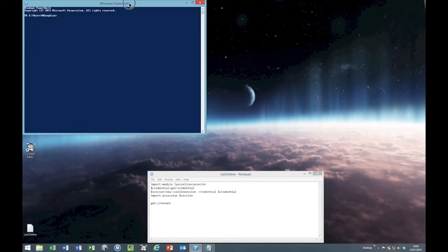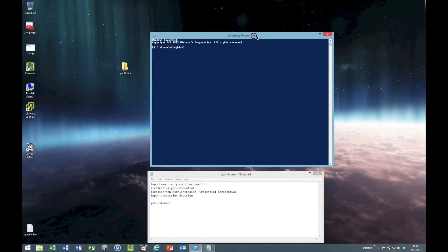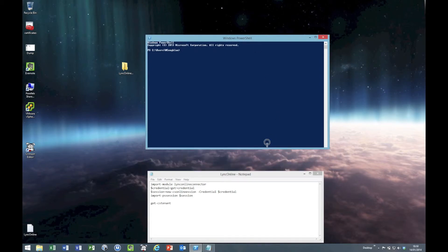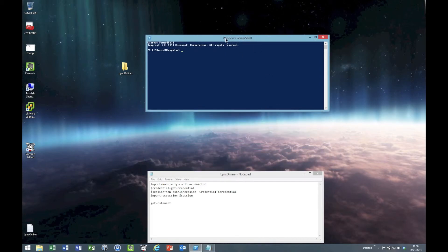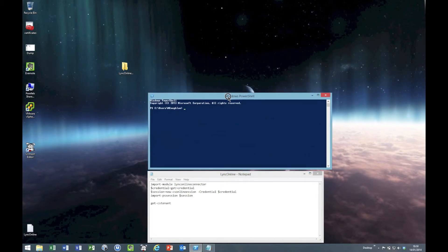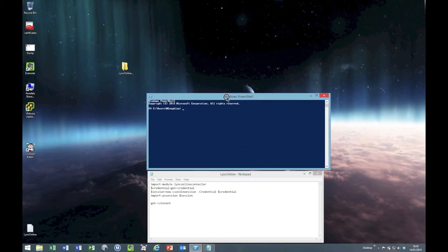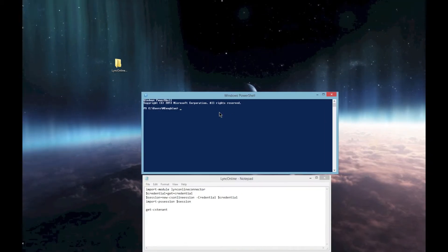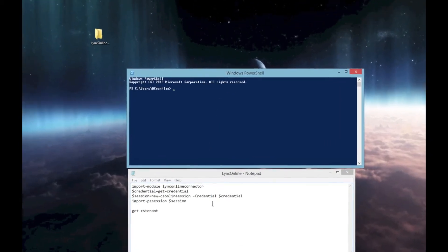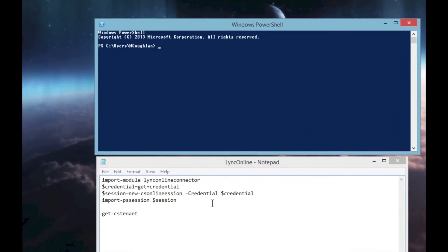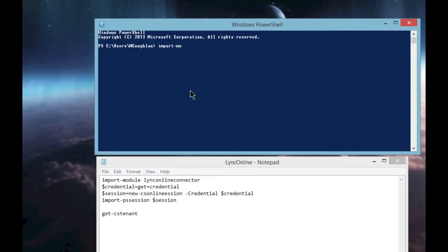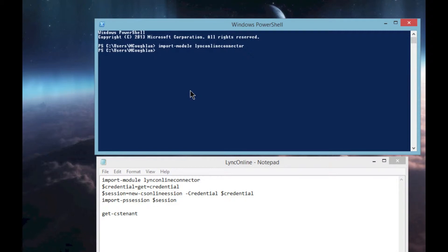Let's just shrink this up so we can see what we're doing. The first thing we're going to do is import the Lync Online Connector, which is pretty easy: Import-Module LyncOnlineConnector. There we go. Now we're going to add our credentials to a variable.